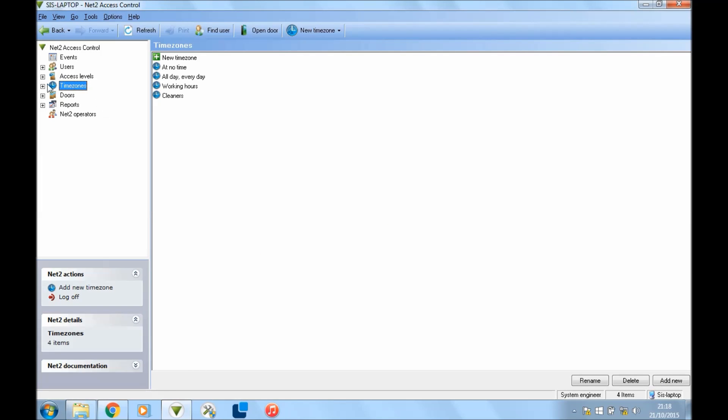Now you want to go to access levels. In the top left, if you click access levels, now this access levels is doors—think about it like that, like what doors do you want them to have access to.